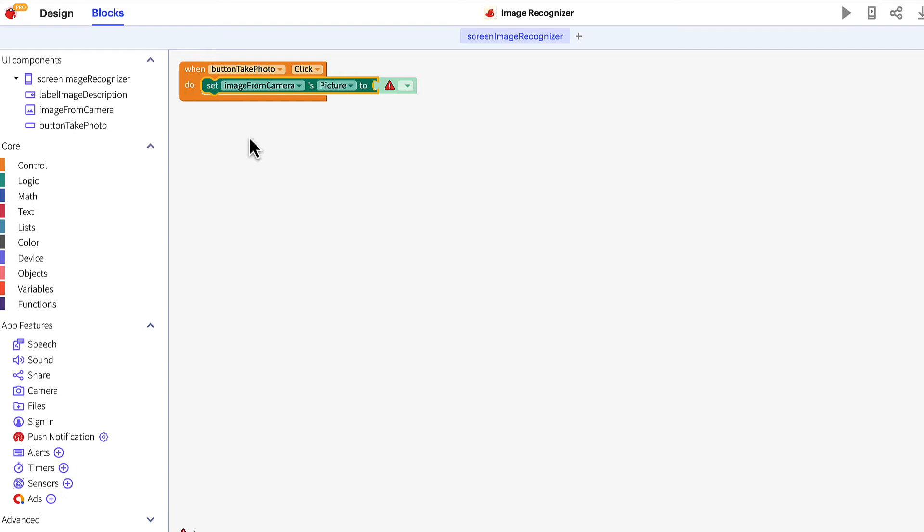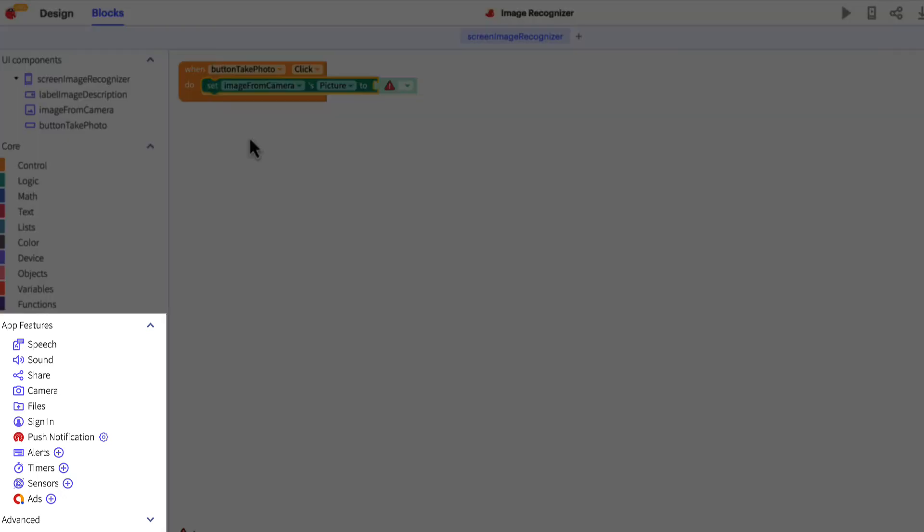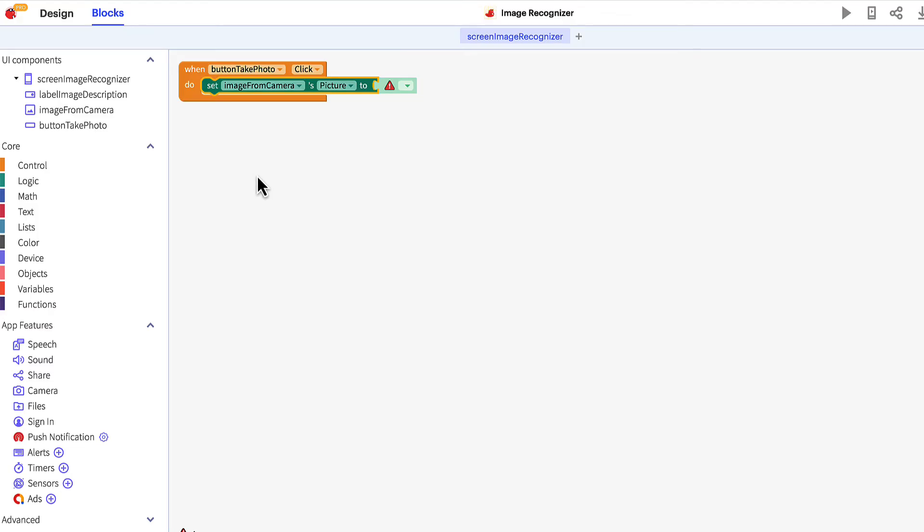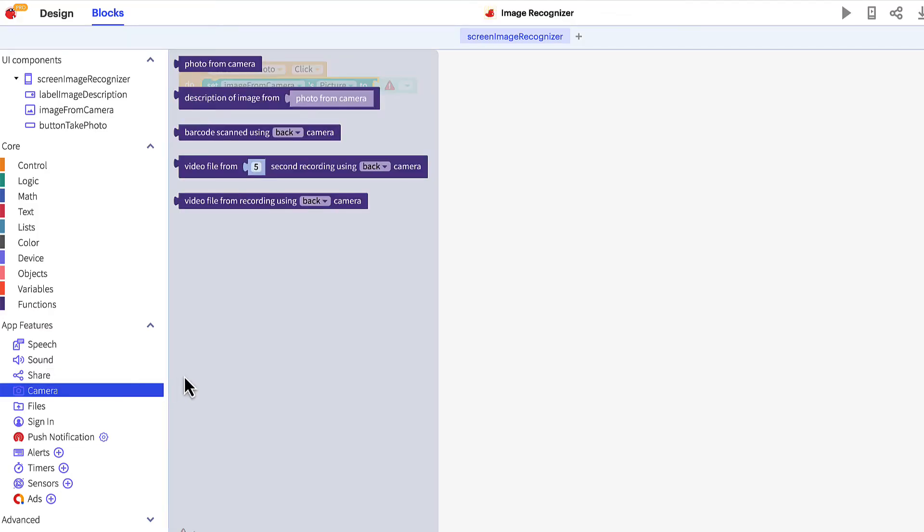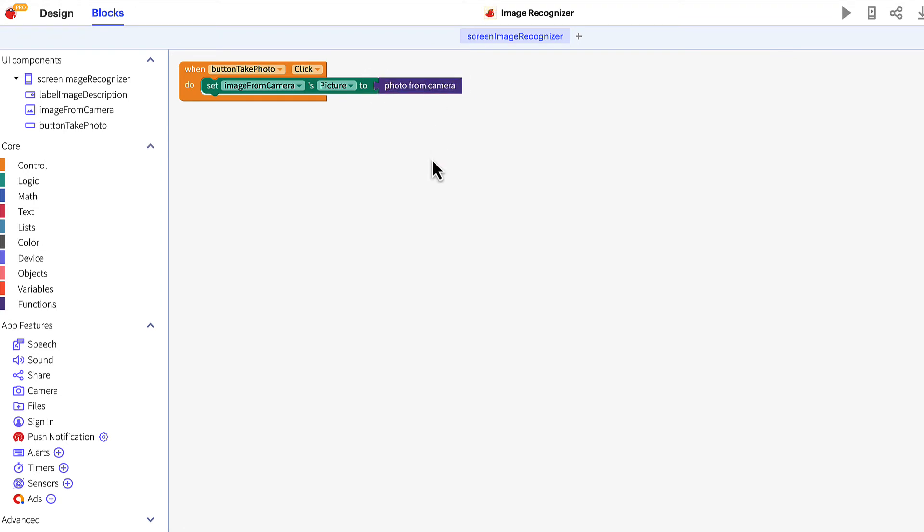You'll find additional blocks under the app features and advanced blocks headers below. Click camera under app features and drag the photo from camera block and connect it to the image block.